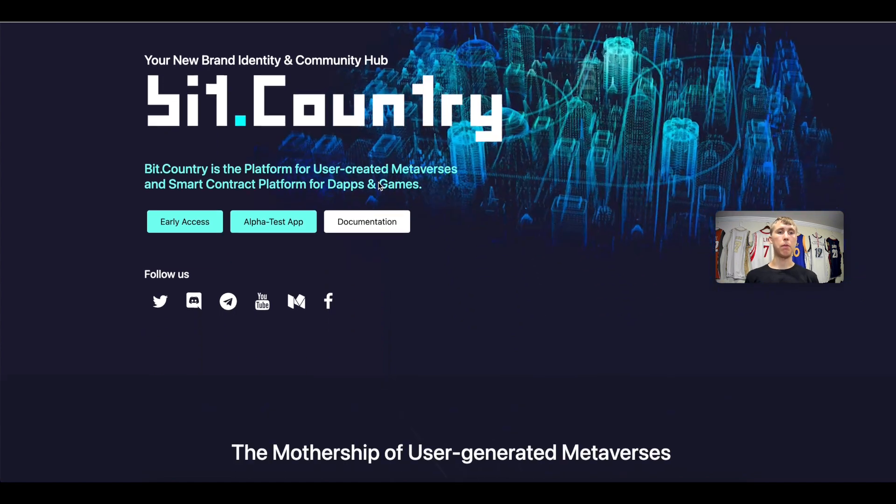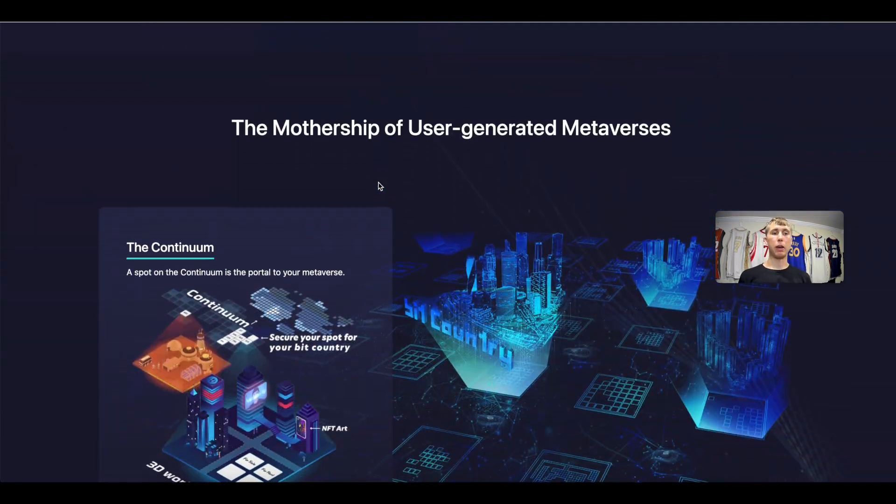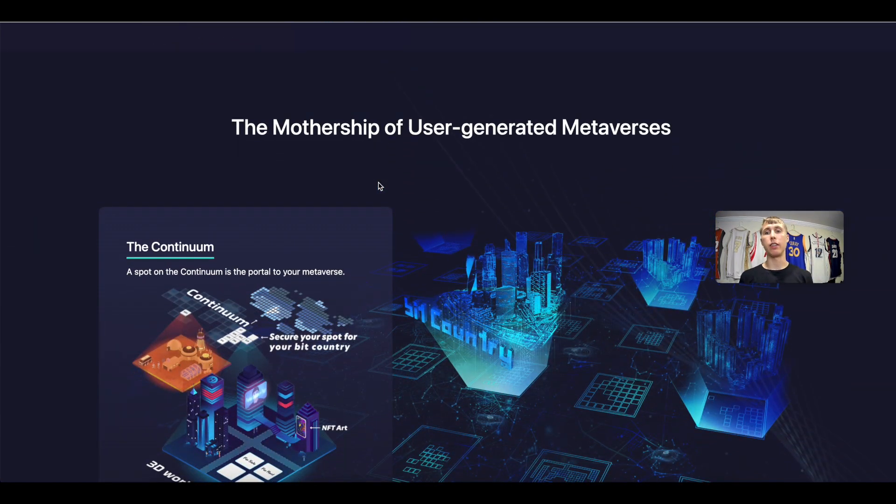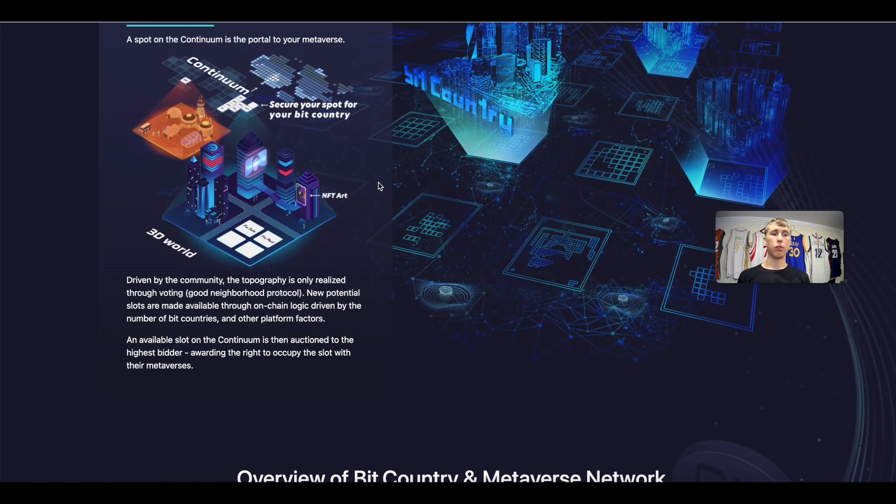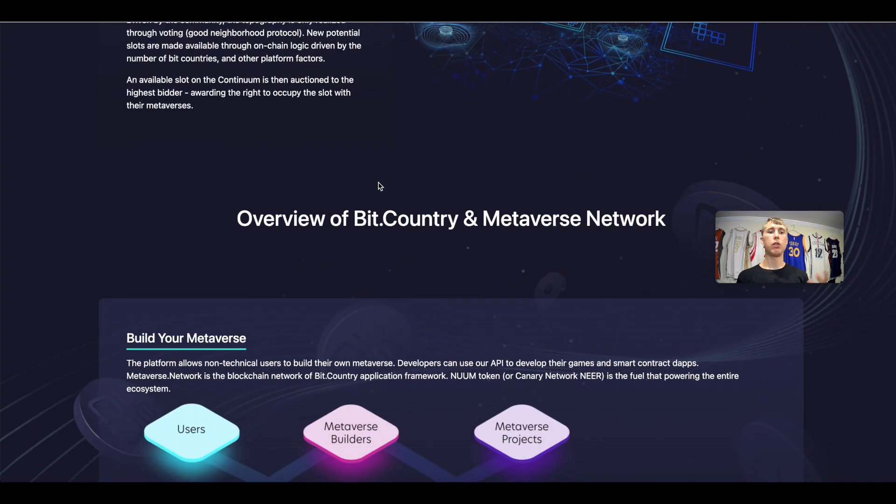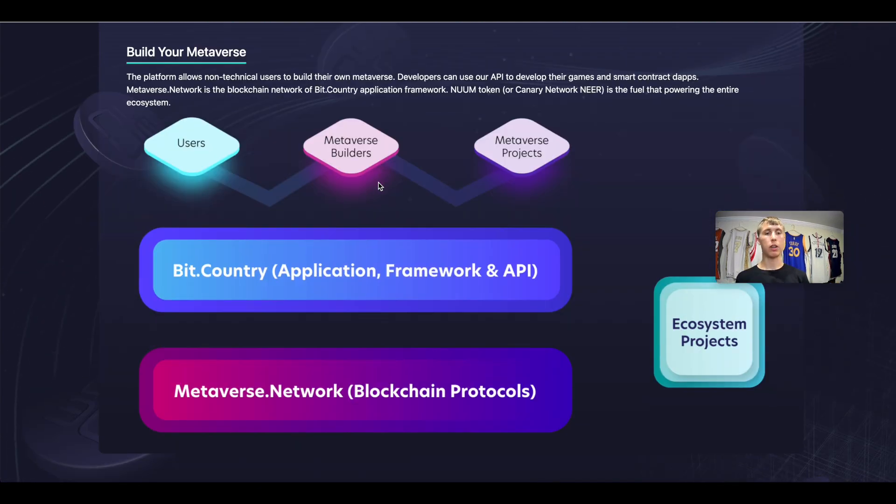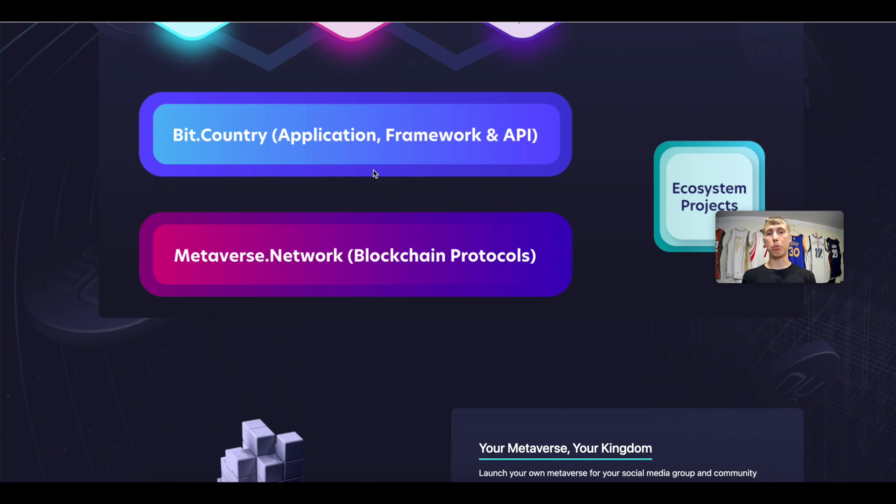This is a little bit about Bit Country. This is basically again the Wix for metaverses, so if you want to create your own metaverse you want to go through Bit Country or Metaverse Network and you can deploy and create your own projects and protocols through their network. Bit Country is your application, your framework and API, and Metaverse Network is going to be your blockchain protocol integration.